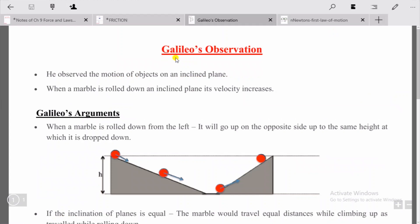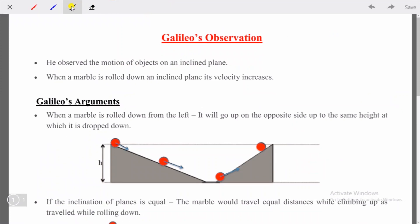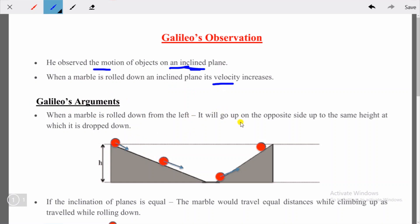Now let's understand Galileo's observation — how he developed these ideas. He observed the motion of an object on an inclined plane. When a marble is rolled down an inclined plane, its velocity increases. His first argument: when a marble is rolled down from the left side, it will go up on the opposite side to the same height from which it was dropped.